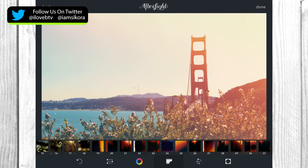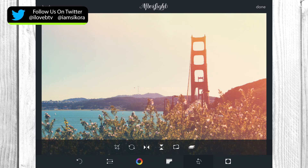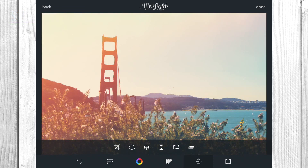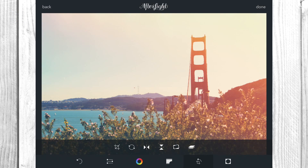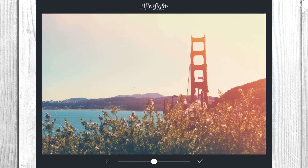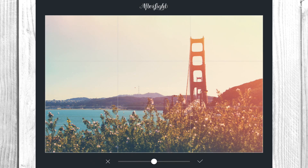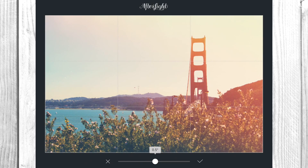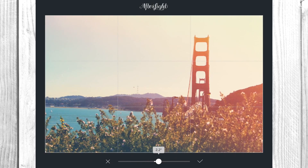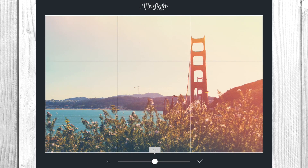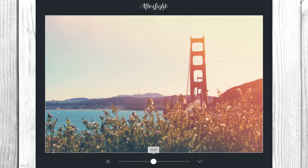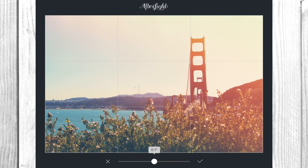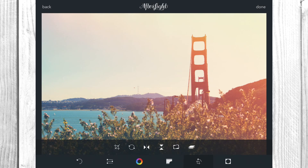You can crop, rotate, and flip images left and right — it's all right at your fingertips. You can also straighten an image. In this case the bridge is a little crooked but the horizon is pretty straight, and the bridge itself is at a weird angle, so I don't want to mess with it too much. We'll hit okay.